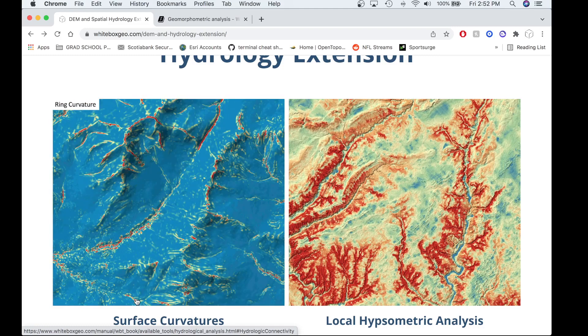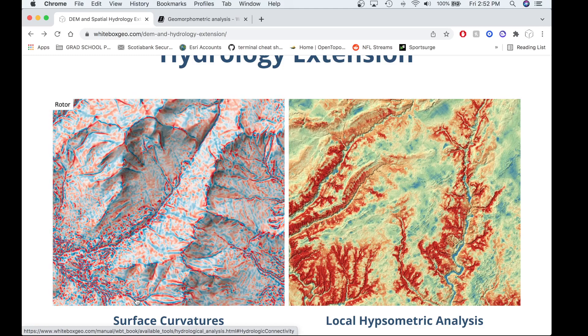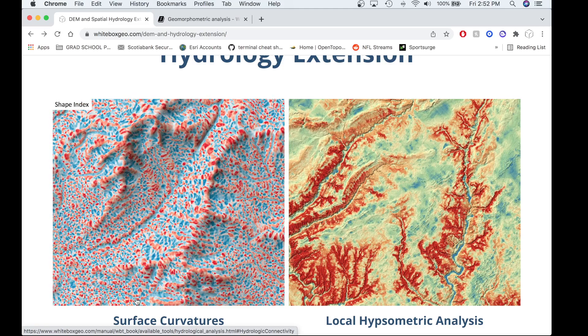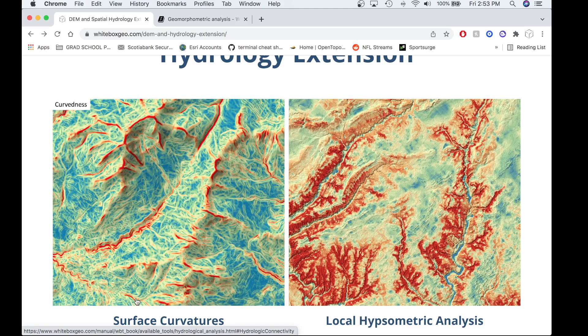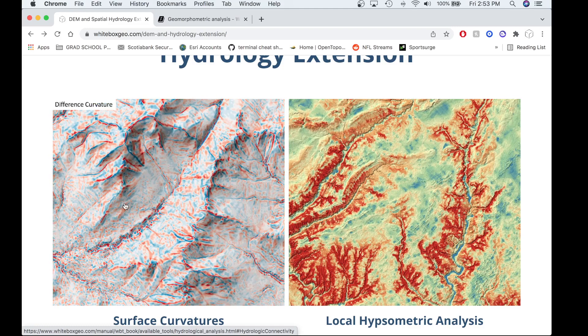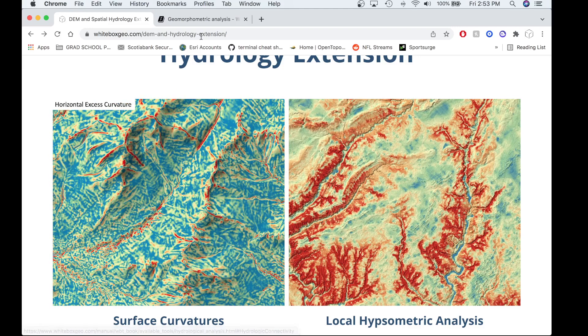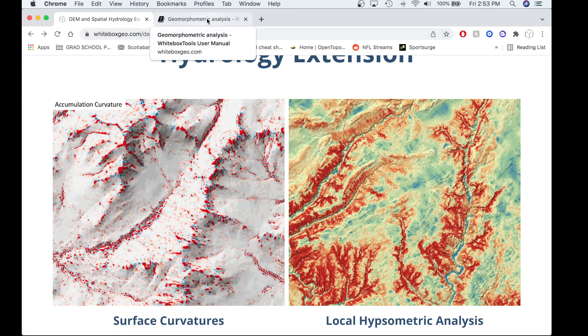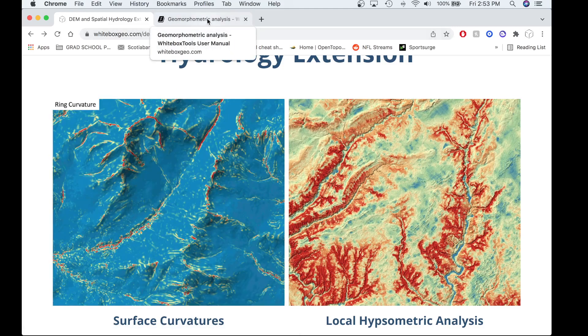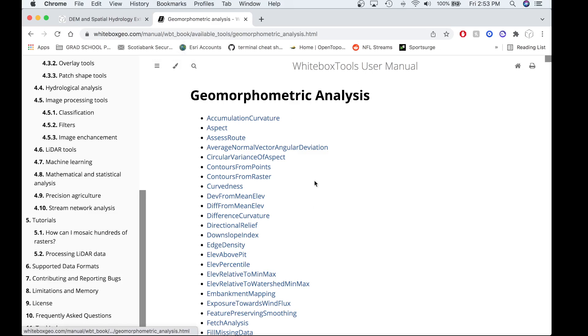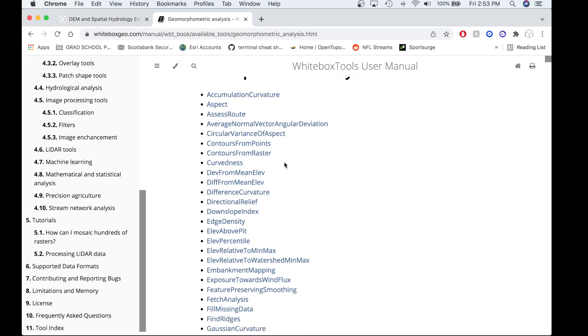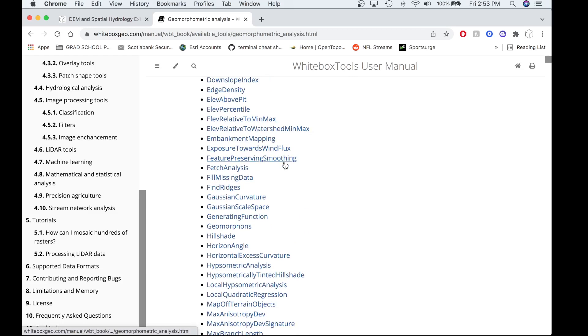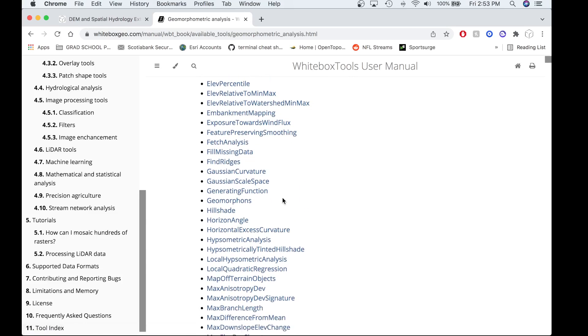Now that we've seen the surface curvature tools that exist within the White Box Geospatial Extension product, let's actually go to the White Box Tools User Manual and see which surface curvature tools exist within the White Box Tools OpenCore. So in the Geomorphometrical Analysis Toolbox in the White Box Tools User Manual, you'll see a list of tools within this toolbox. You'll see three additional curvature tools that have been added with this latest release.